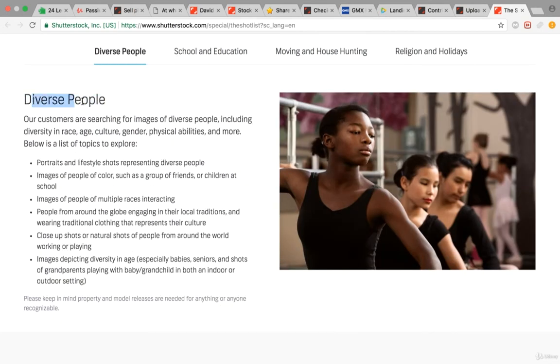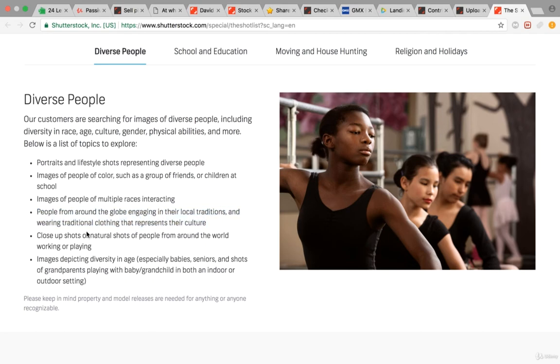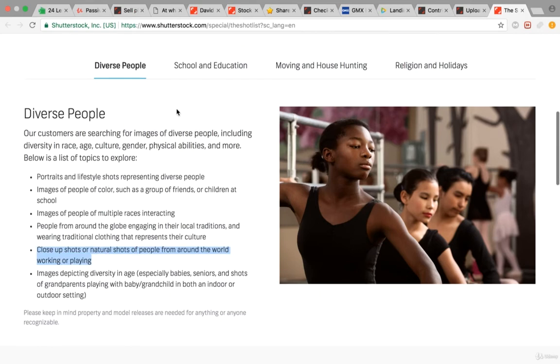For diverse people, they want portraits and lifestyle shots representing diverse people, images of people of color, images of people of multiple races interacting, people from around the globe engaging in their local traditions and wearing traditional clothing, close-up shots of natural shots of people from around the world, and so on.